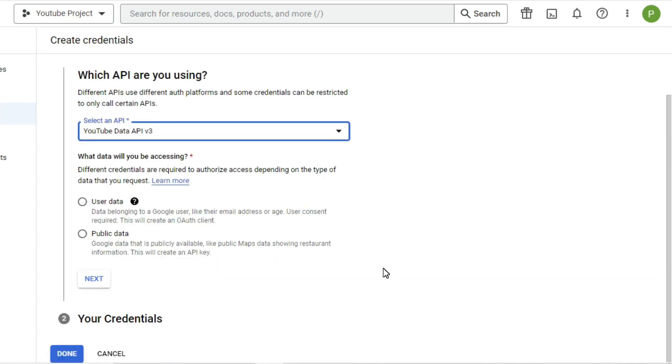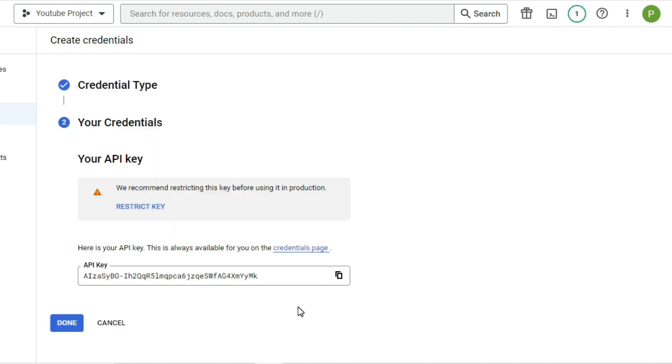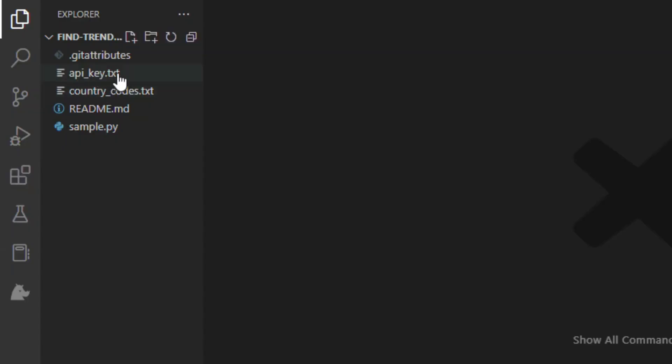Make sure to check this combo box public data and click on Next. After that, a new API key will be generated for us. Now all we have to do is copy this API key and paste it on this text file.